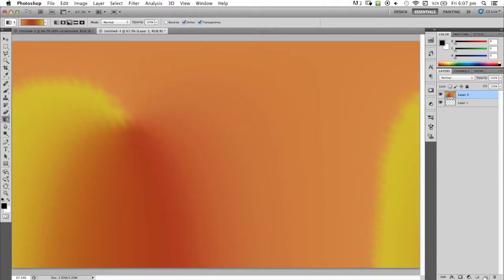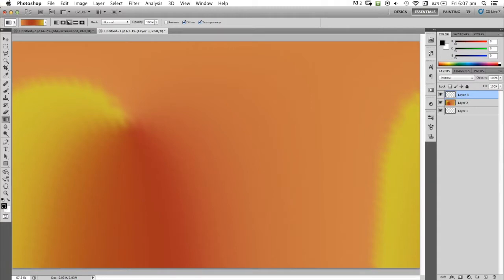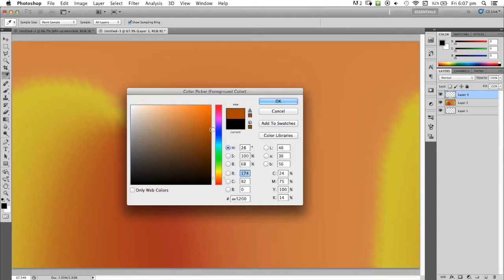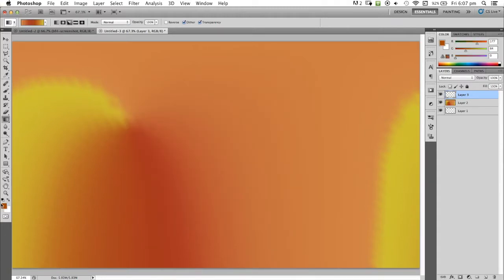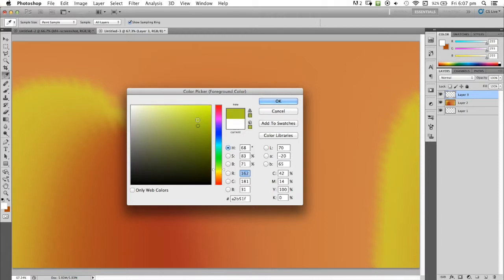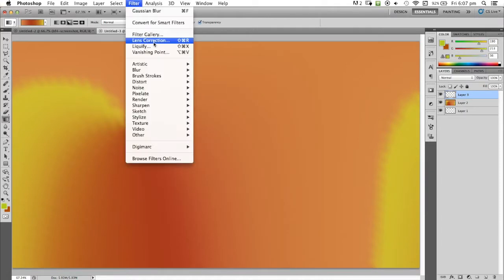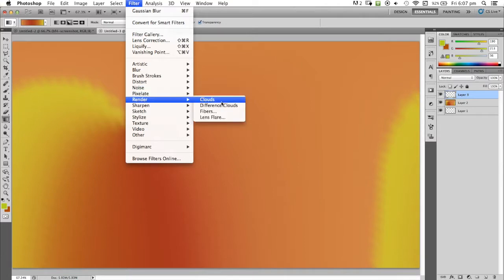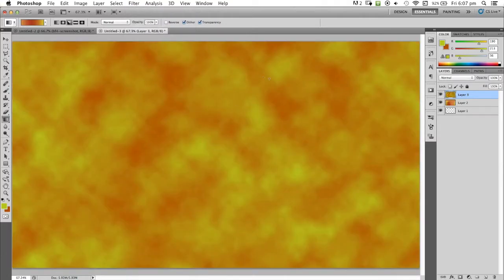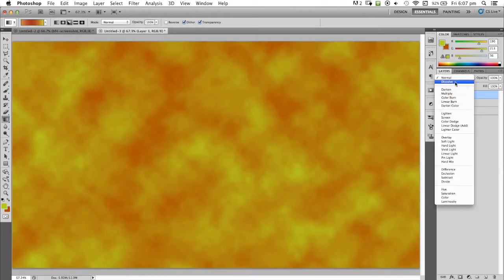Keep doing this until you are happy with it. Another technique we can use is make a new layer and grab whatever colors you're tinting with. I'm going to do a sort of brownie orange and a greenish yellow. I'm going to go to filter, then render, then clouds.